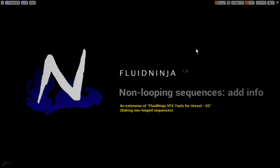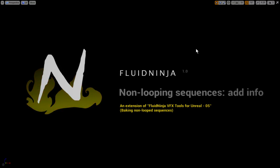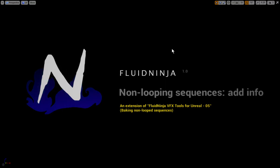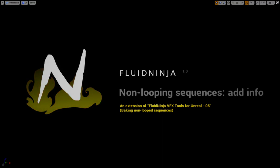Hello VFX people, I'm AK. This is FluidNinja and we are talking about non-looping sequences, the baking of non-looping sequences. Again, we already had a chapter covering this topic. As you can see here, FluidNinja VFX Chapter 5.